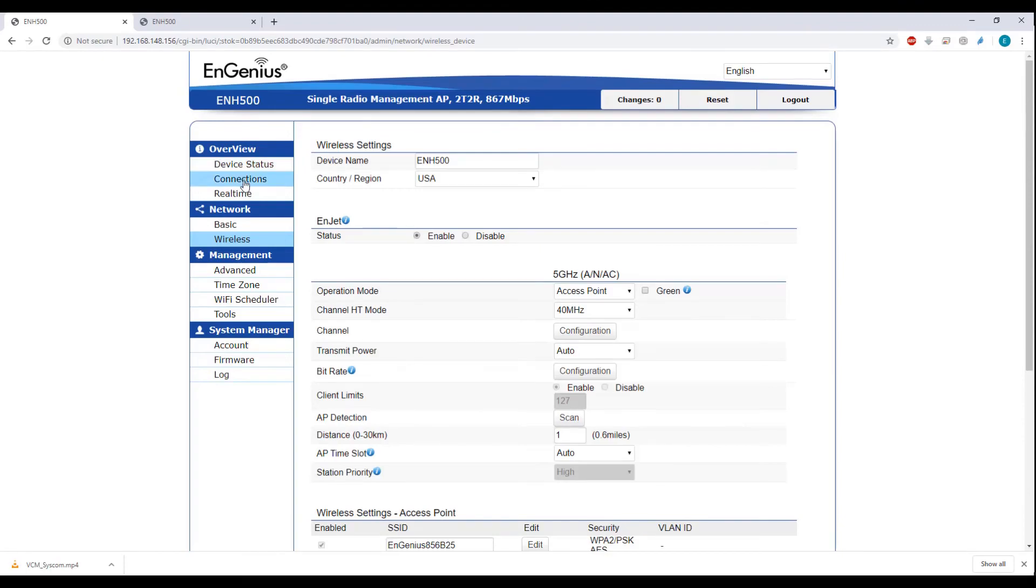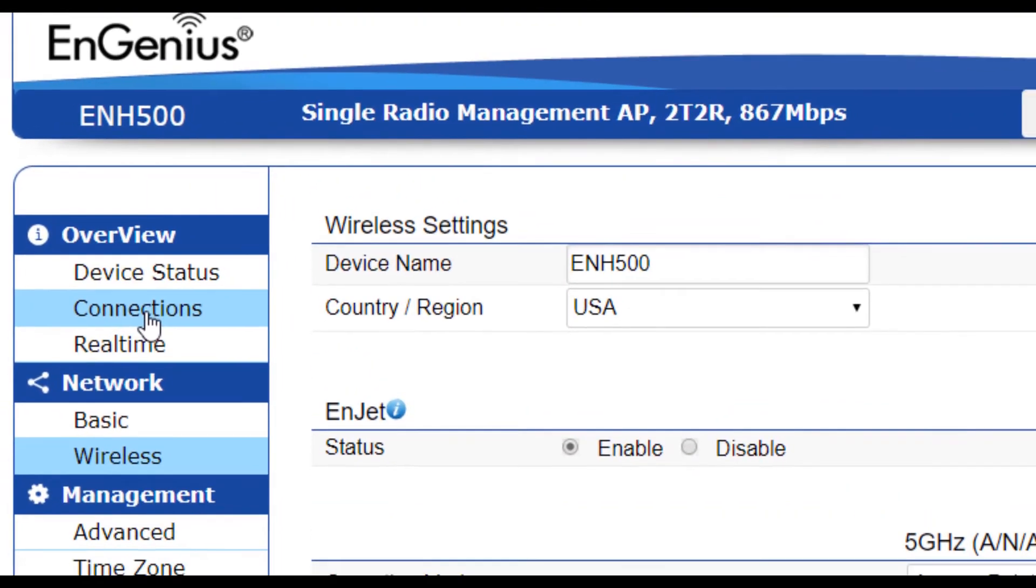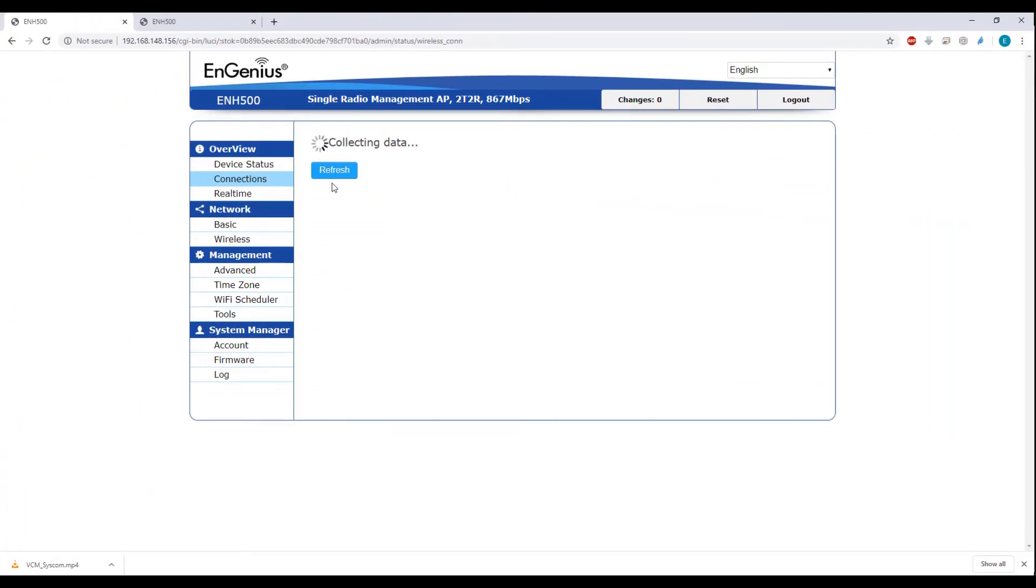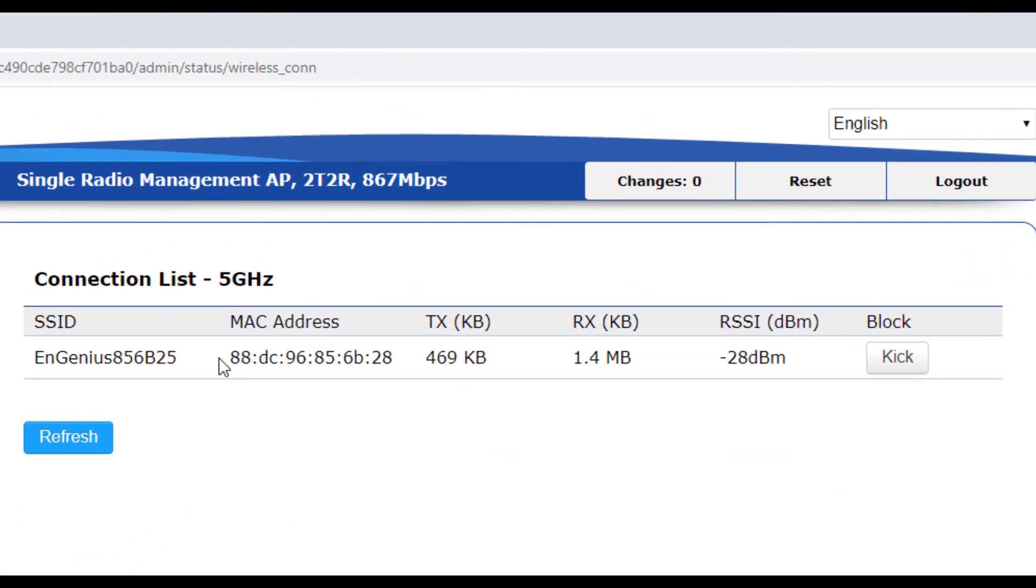We are now going to check the connection between the two ENH500s. As you can see in this example, we have a great quality link between both devices.